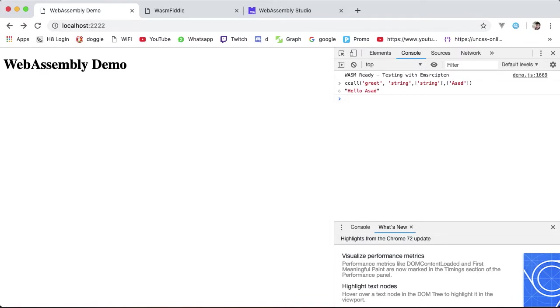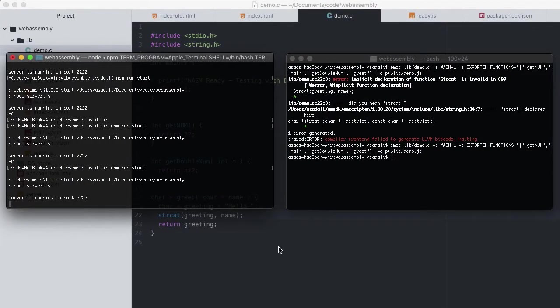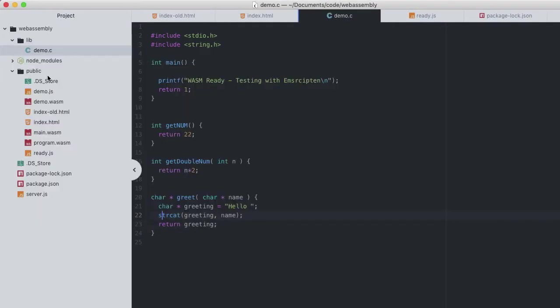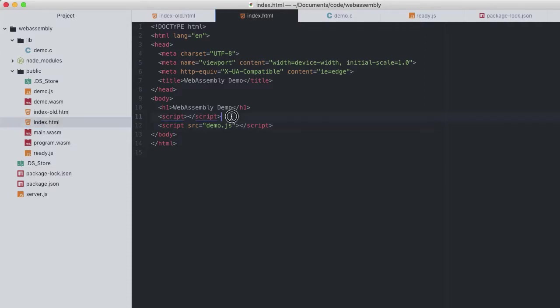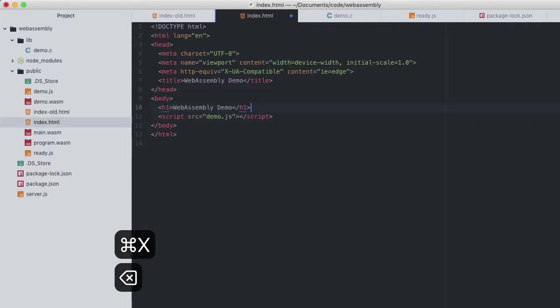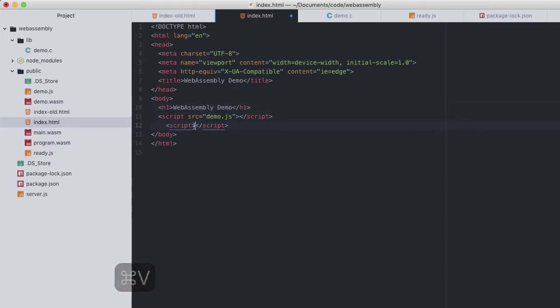The second function Emscripten makes available for us via the preamble is called cwrap. This is essentially the same as ccall but allows us to assign or wrap the resulting function of the call to a native JavaScript function. For example, calling greet with the lengthy ccall function every time isn't exactly convenient.